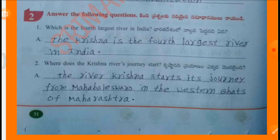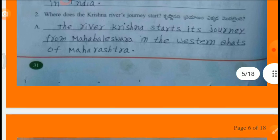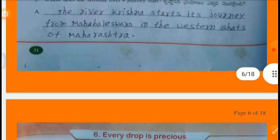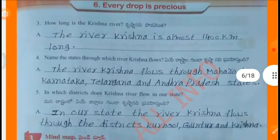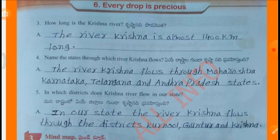Answer the following questions. Which is the fourth largest river in India? The Krishna is the fourth largest river in India. Where does the Krishna river's journey start? The river Krishna starts its journey from Mahabaleshwaram in the Western Ghats of Maharashtra. How long is the Krishna river? The river Krishna is almost 1400 kilometers long. Name the states through which river Krishna flows. The river Krishna flows through Maharashtra, Karnataka, Telangana and Andhra Pradesh.